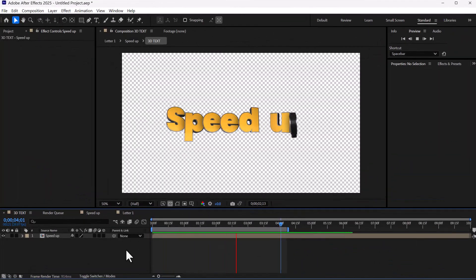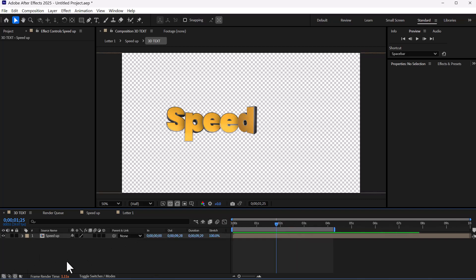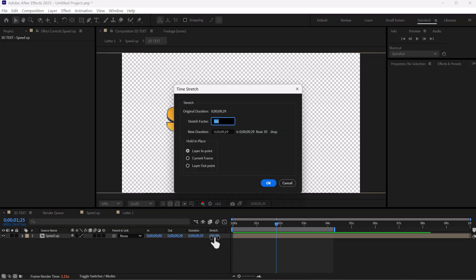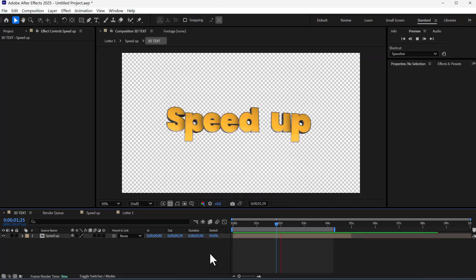To increase or decrease the overall speed of the title animation, you can enable stretch in the timeline from this section. Decrease the stretch amount to speed up the animation, and increase the amount to slow down the animation.